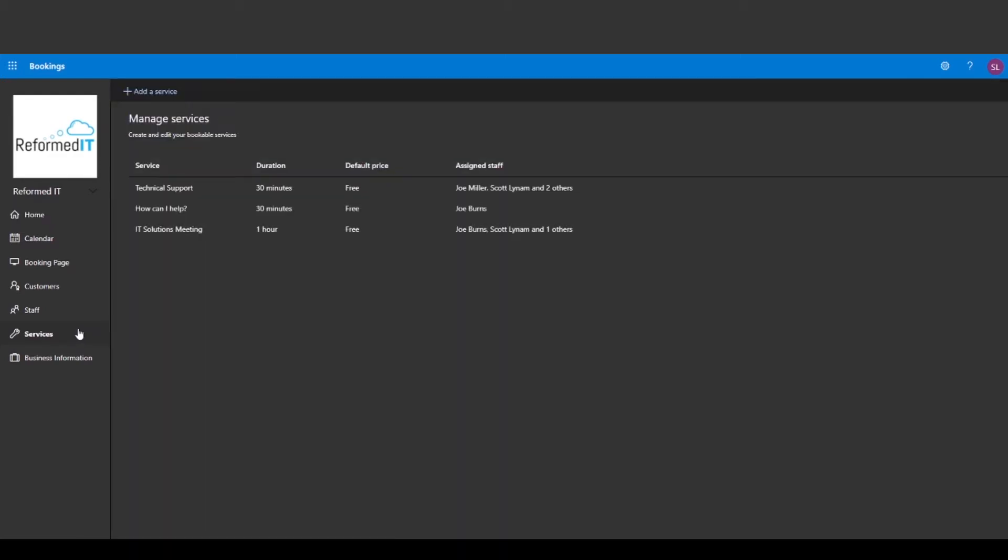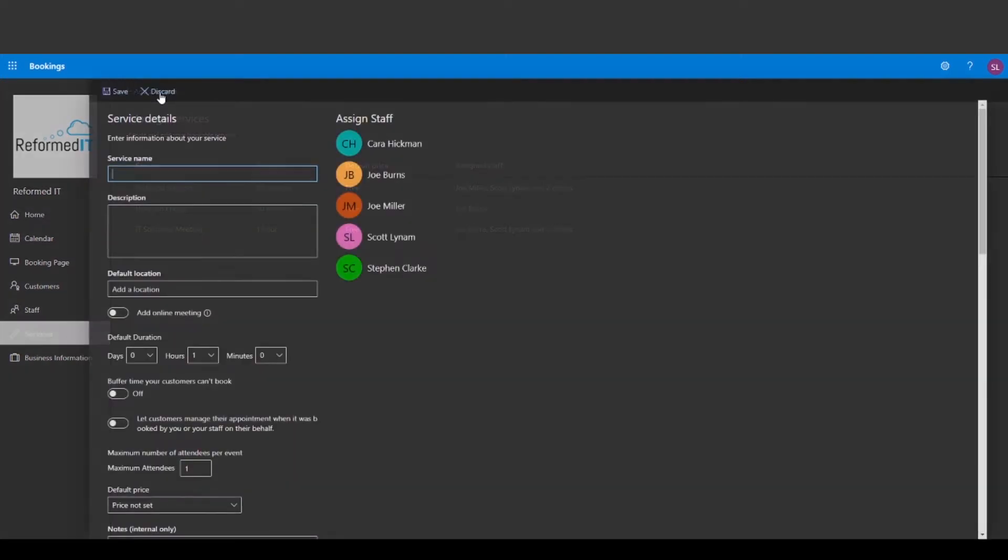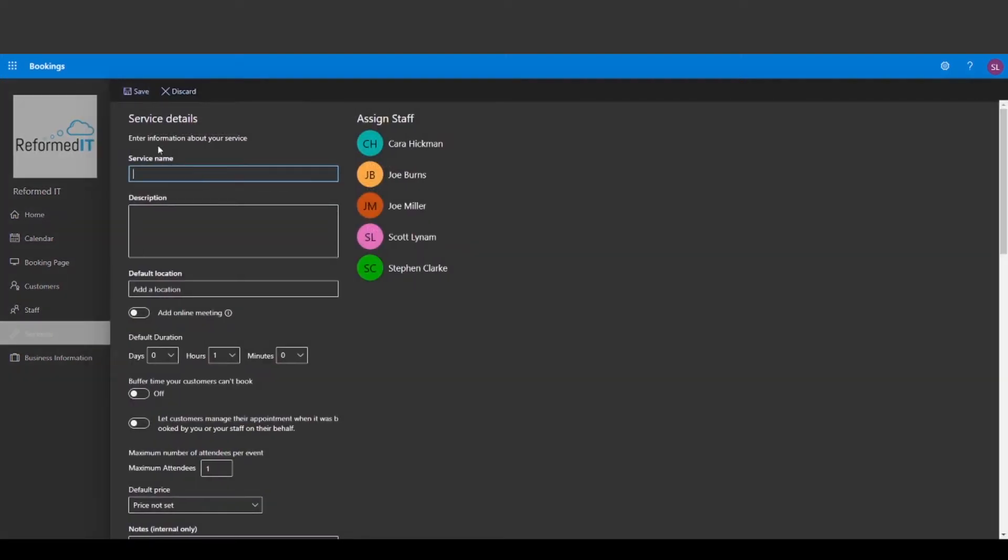On this page you can manage your services, let's add a new one now. When you create a new service it will create a page where anyone who wants to talk to the team can book an appointment. So on this page we can add the name, a description and a location.